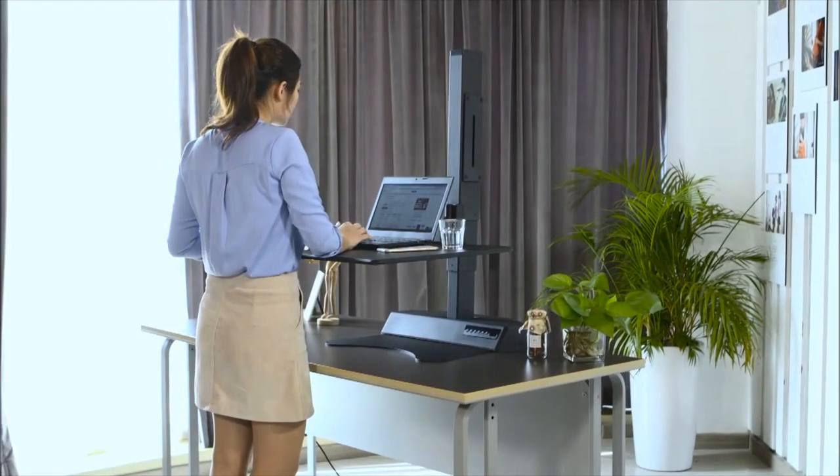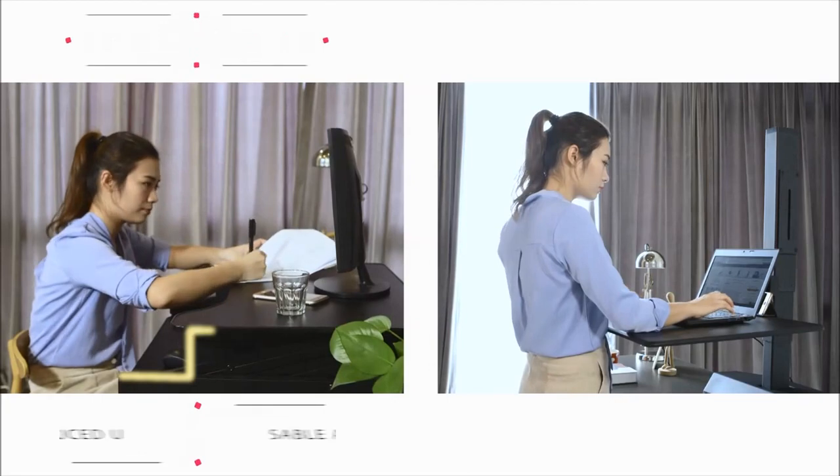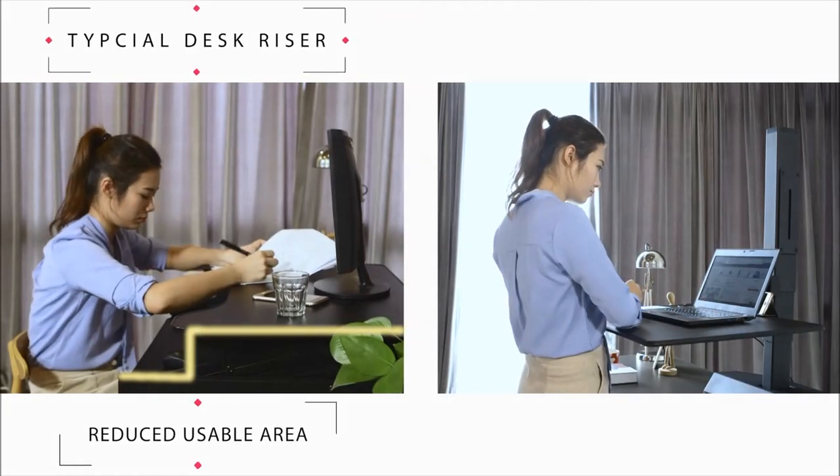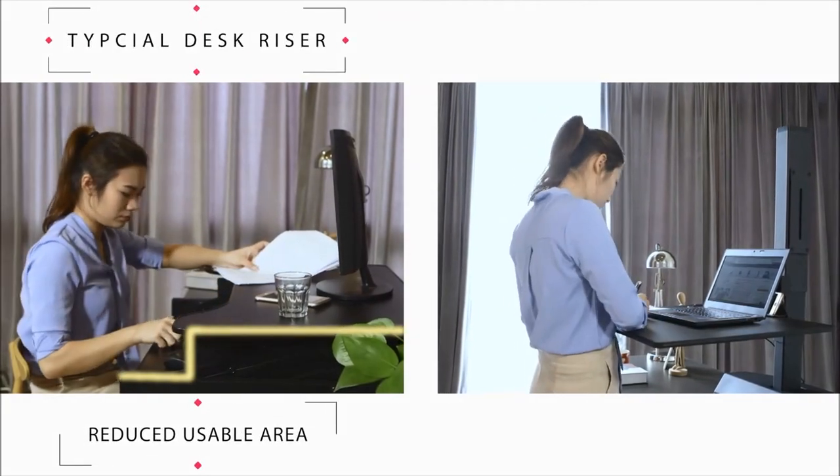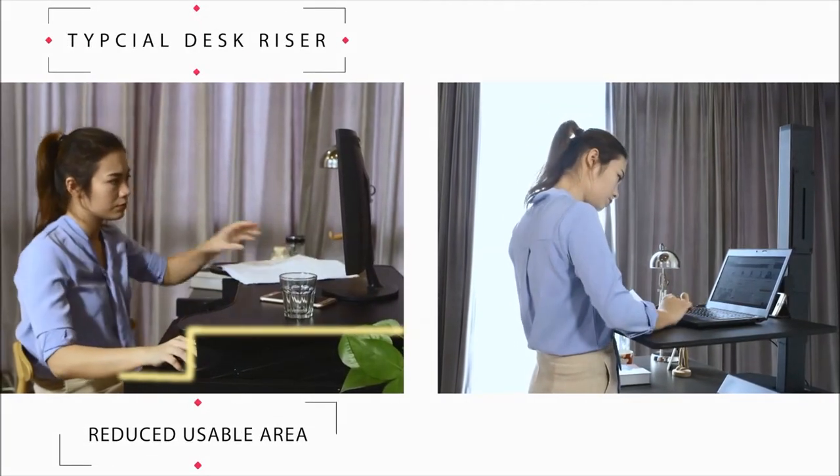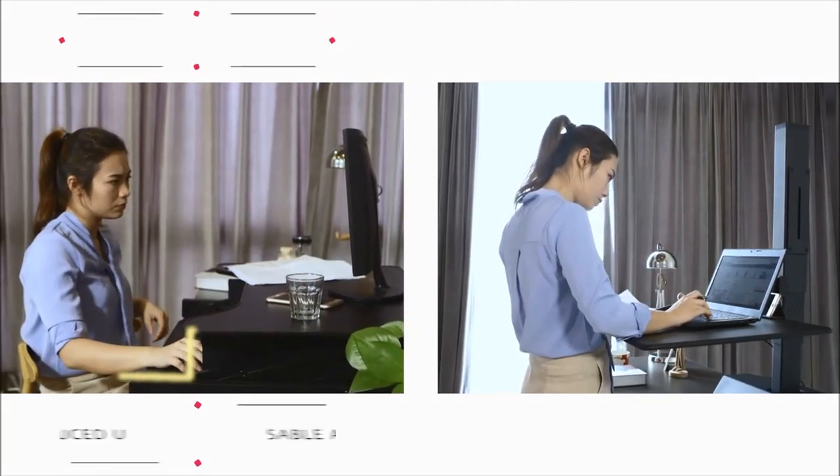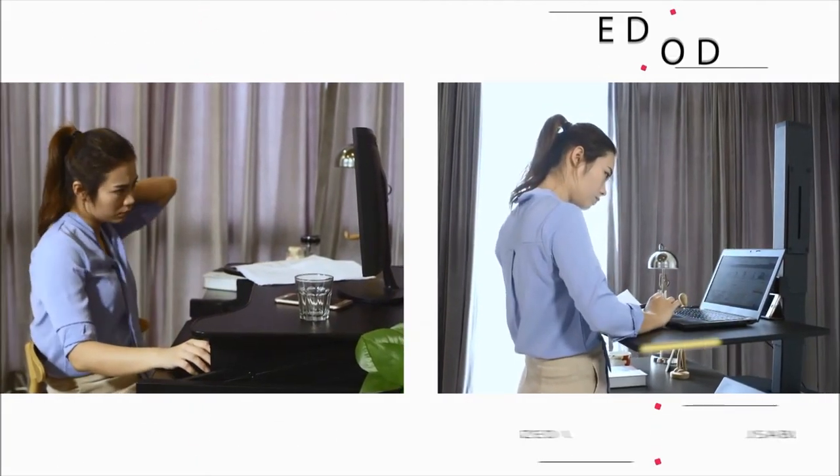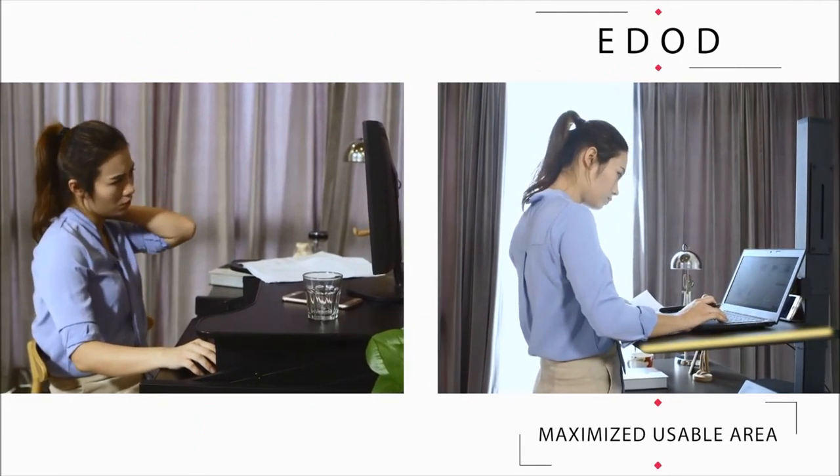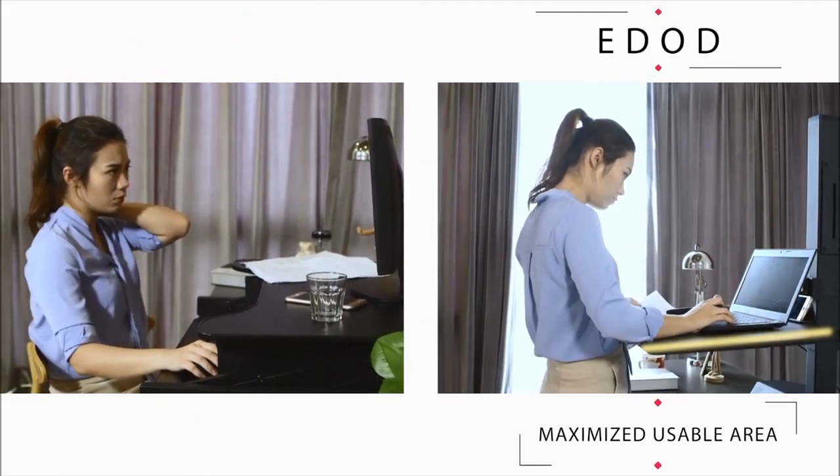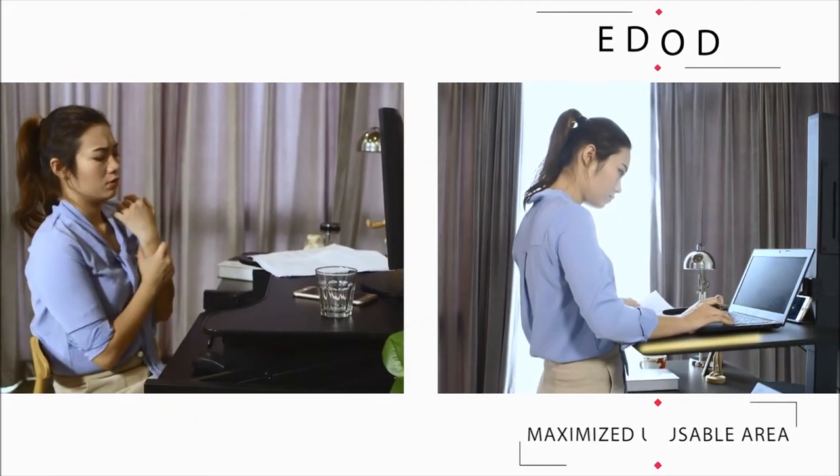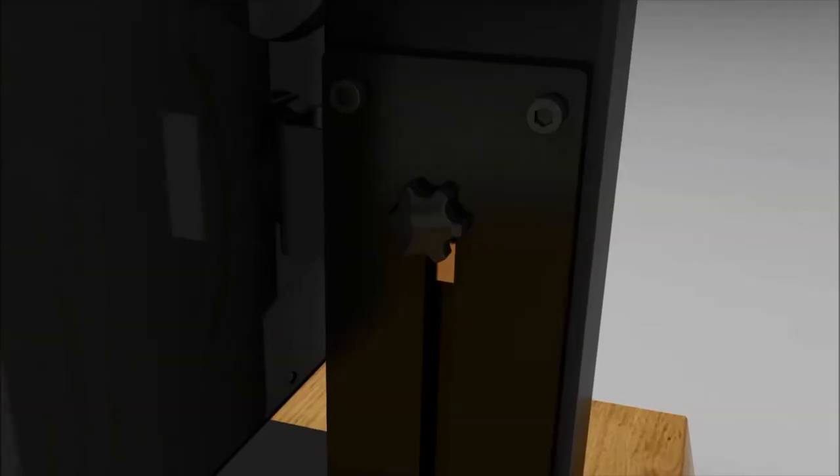Unlike current bulky desk risers, EDOD integrates into your life seamlessly. Simply place it on top of your existing desk and you're ready to reap the rewards of this ergonomic workstation.